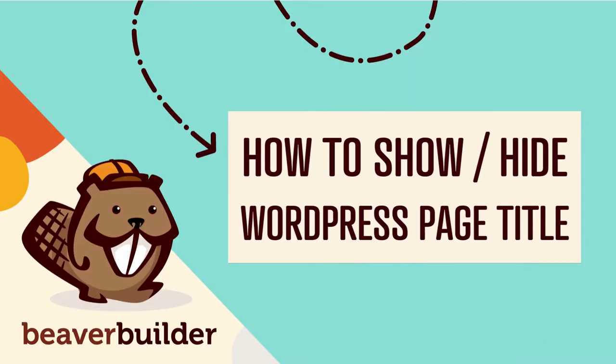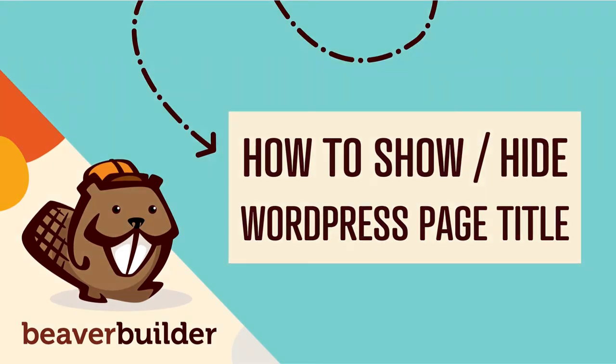Coming up in this video, you will learn how to show or hide the WordPress page title when using Beaver Builder.